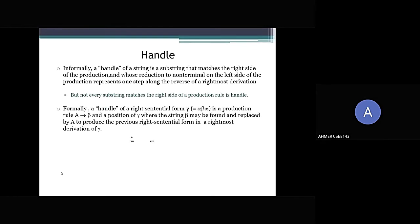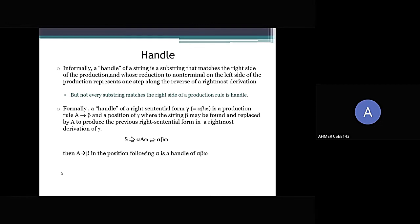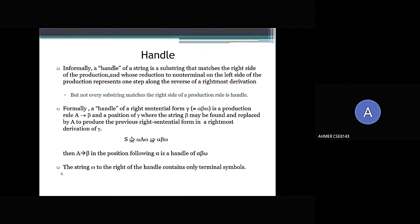Now coming to the handle. Informally, a handle of a string is a substring that matches the right side of a production, whose reduction to the non-terminal on the left side of the production rule represents one step along the reverse rightmost derivation. But not every substring that matches the right side of a production rule is a handle. Formally, a right handle of a right sentential form is a production rule A → β at position p in γ, where β may be found and replaced by A to produce the previous right sentential form in a rightmost derivation: S ⇒* α A ω ⇒ α β ω. The string ω to the right of the handle contains only terminal symbols.